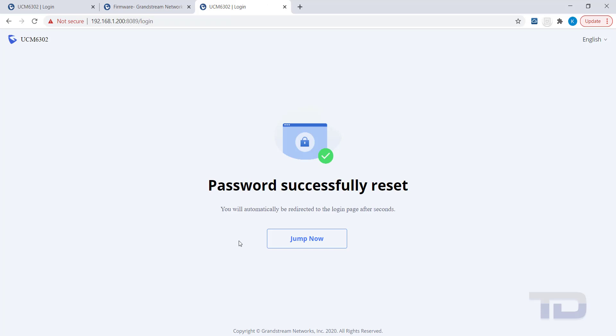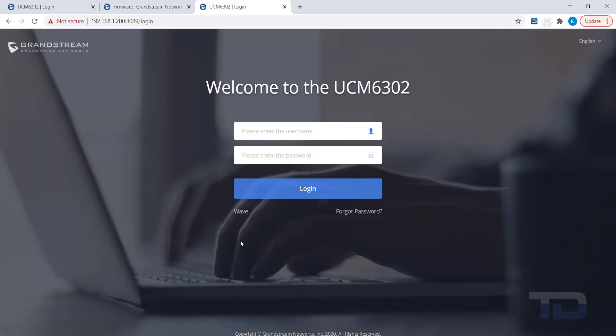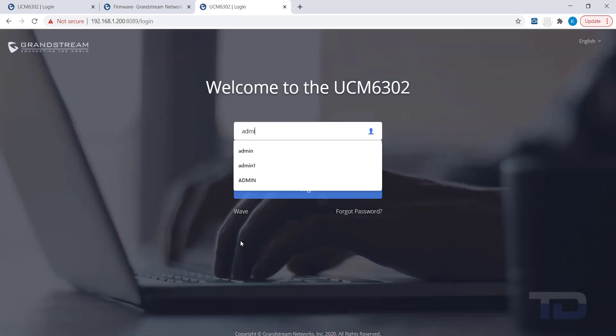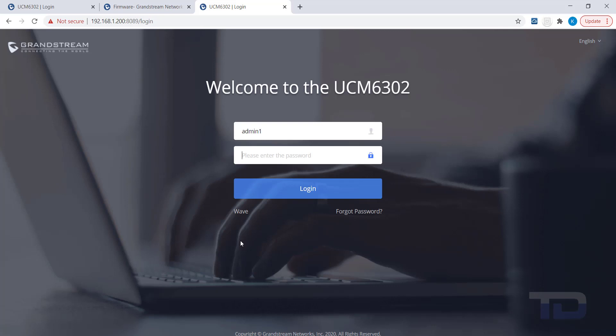The UCM will now take you back to the Login page. Enter your username and the new password now to log in.